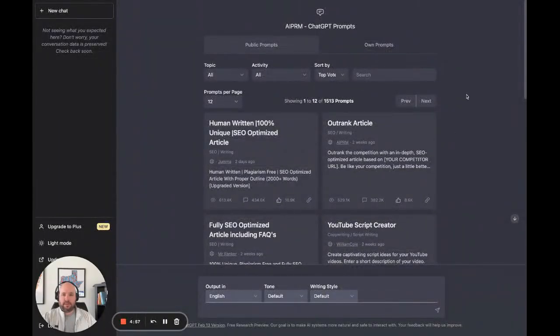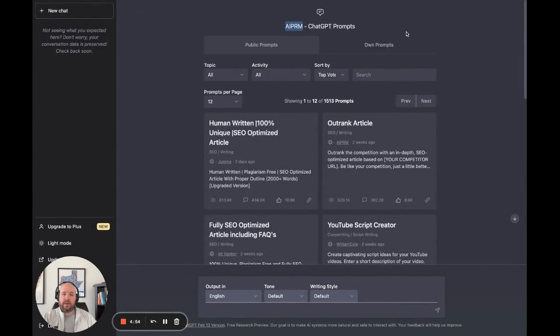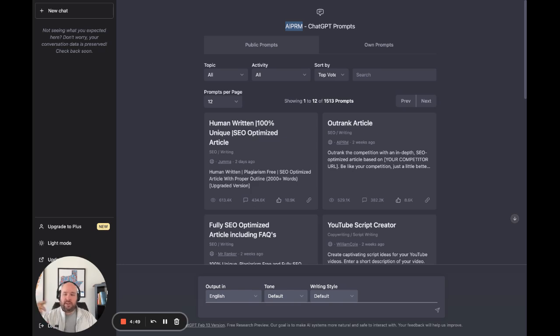So this is ChatGPT again. In another video, I shared how AIPRM, the free Google Chrome plugin, works together with ChatGPT.